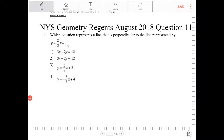Which equation represents a line that is perpendicular to the line represented by y equals two-thirds x plus 1? Whenever we're trying to find a line that's perpendicular to a given line, the relationship between the slopes is that the slope of the perpendicular line will be the negative reciprocal of the given line's slope.